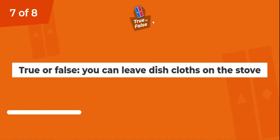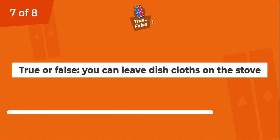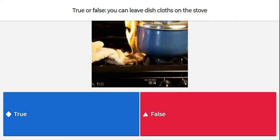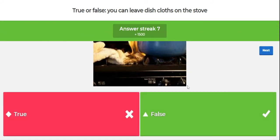Question number seven. True or false? You can leave a dishcloth on the stove. Look at what's happening — there's a dishcloth right next to the stove and it looks like some fire. The answer is false. If dishcloths are too close to the stove, they will catch fire and burn, and we have other problems.